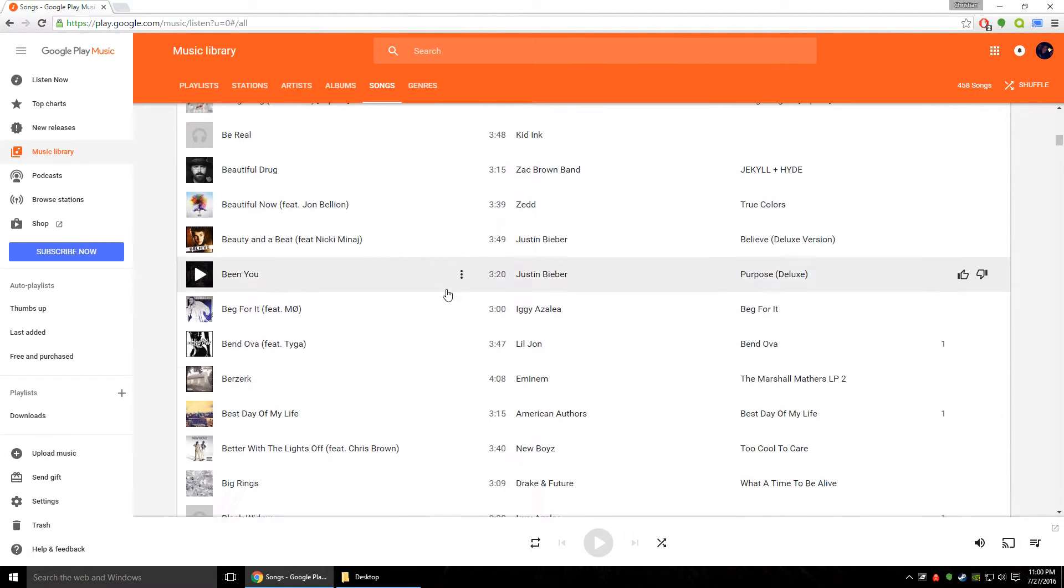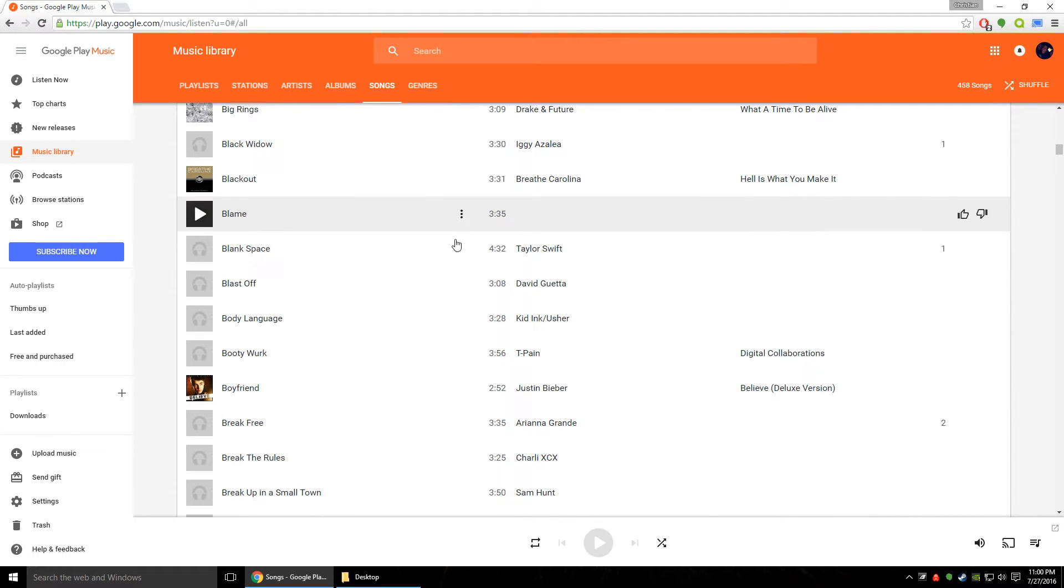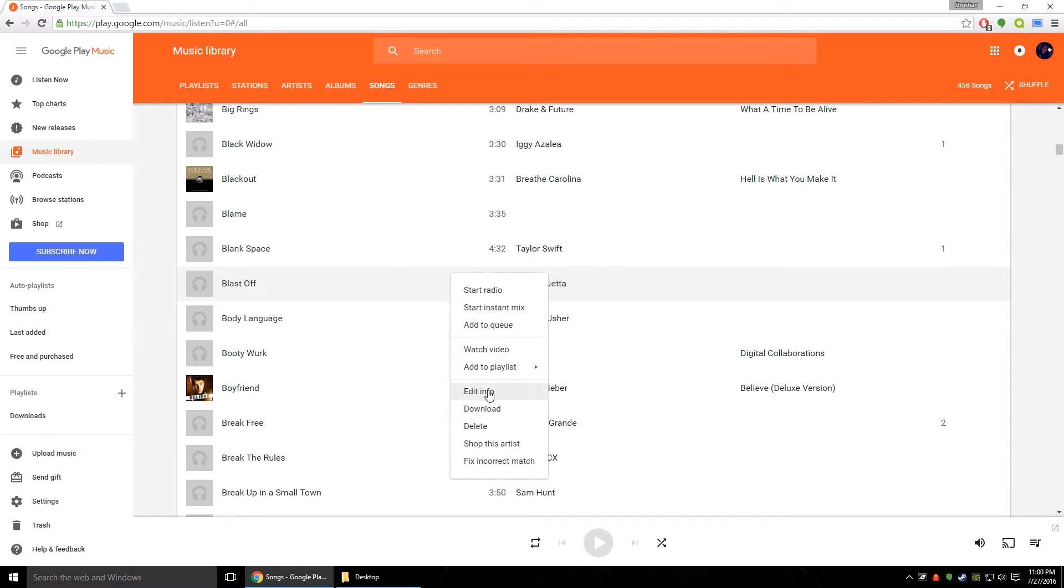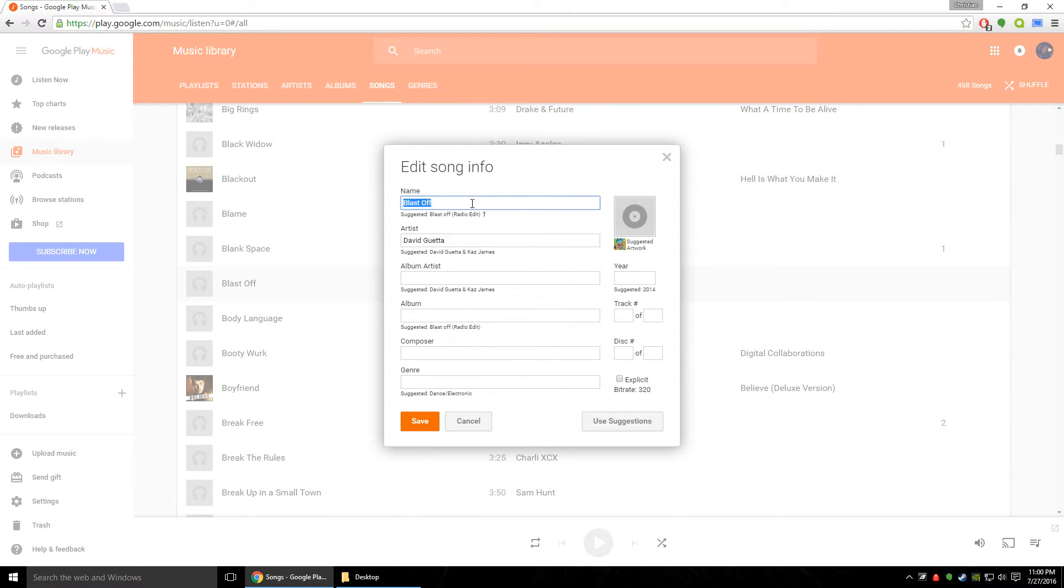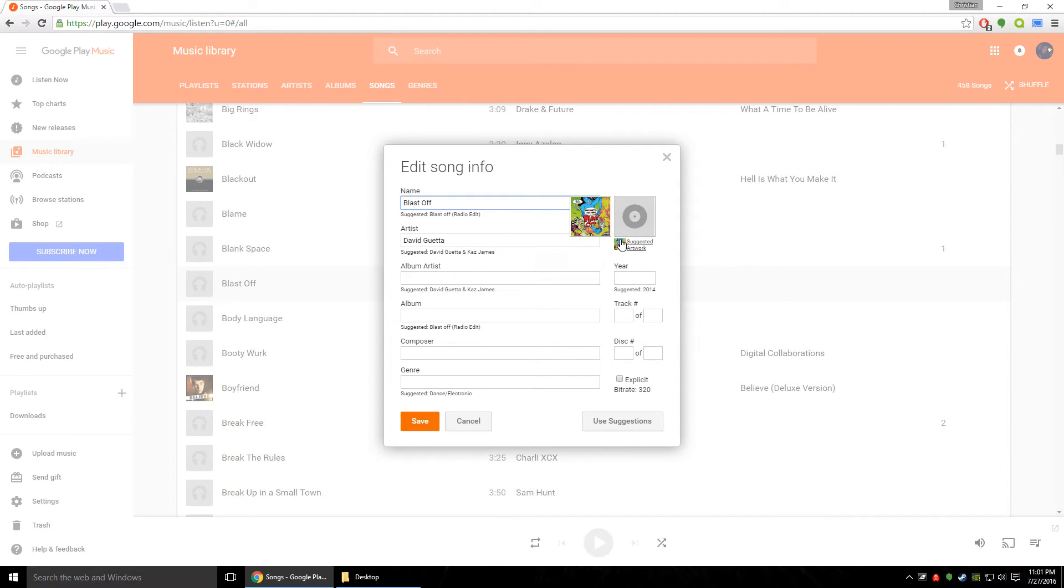So if we go down here and we just find a song that doesn't have album art let's say Blast Off by David Guetta. Now as you can see it has suggest the name Blast Off suggested Blast Off radio edit suggested David Guetta and Kaz James over here it has suggested artwork.